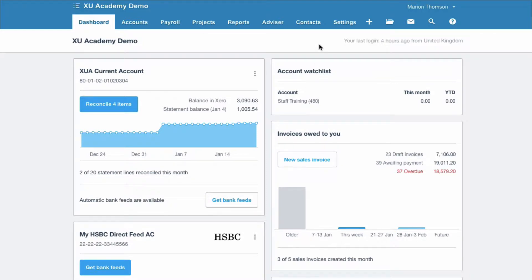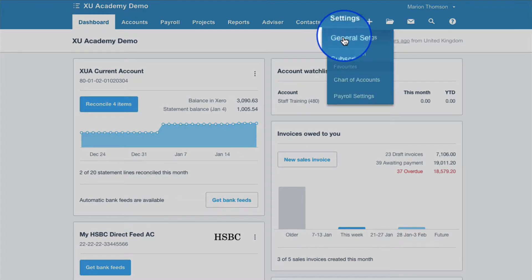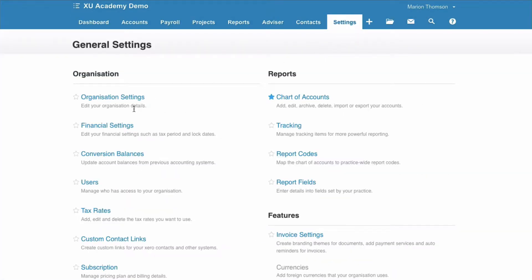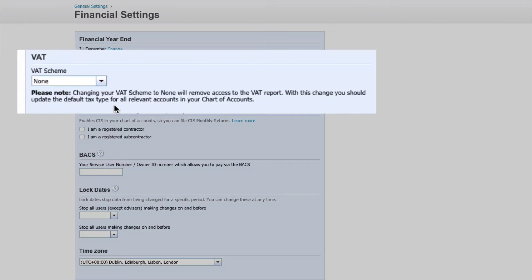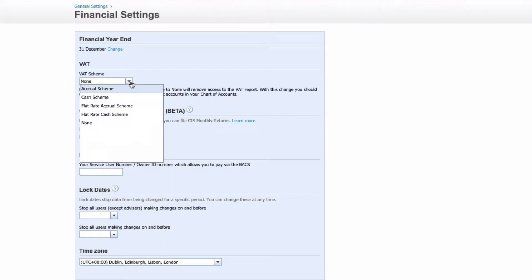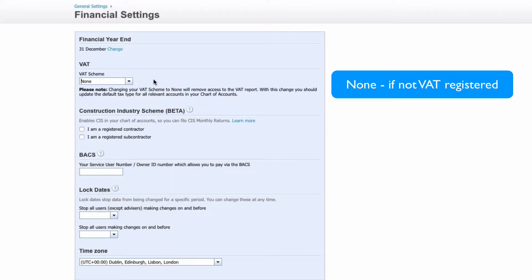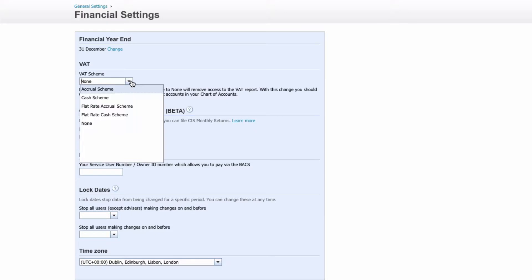First of all, let's look at where your VAT setup is in Xero. Go to Settings, General Settings, and choose Financial Settings. And here we have a VAT section. The first simplistic option would be none, where your business is not VAT registered. If you're not a VAT registered business, that's what you would choose.